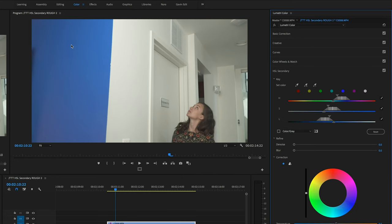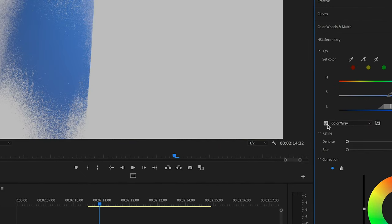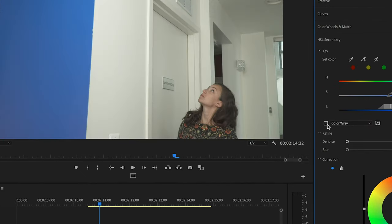Once you've identified the color that you want to isolate with that first eyedropper, you can check and uncheck the matte preview box. That will show you what you've captured so far and make sure you're not picking up other colors and making sure you're getting all of the color that you wanted in the first place.